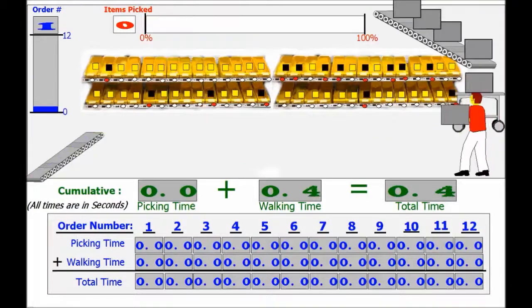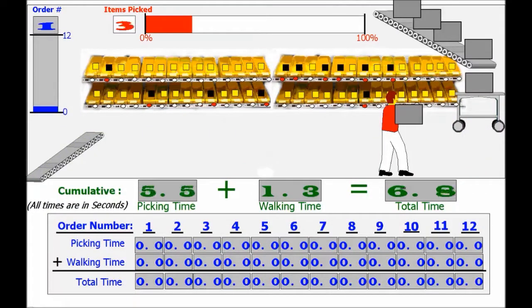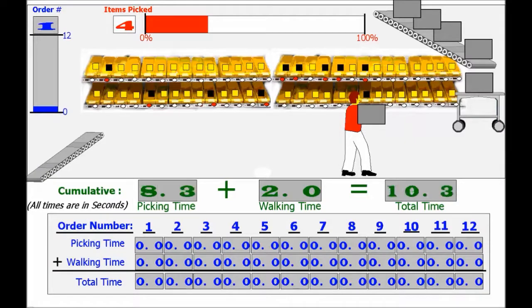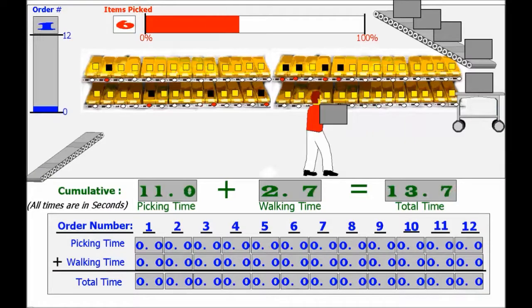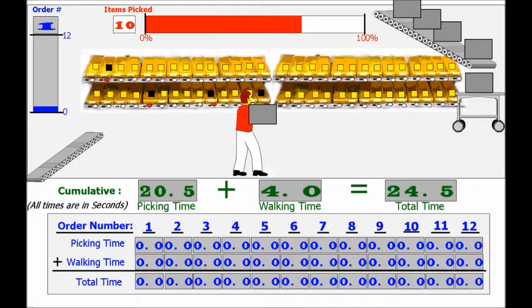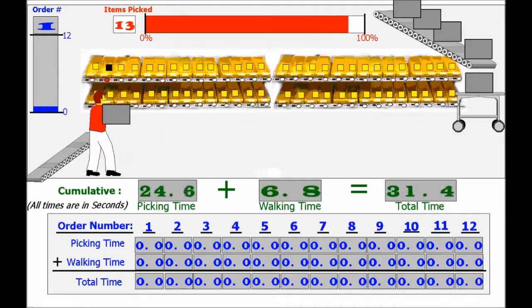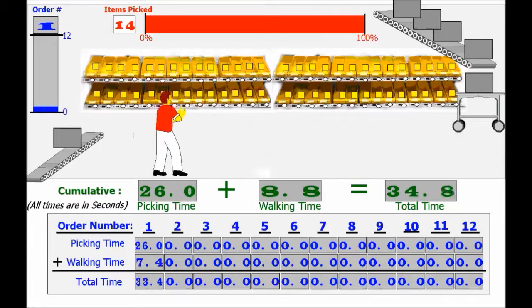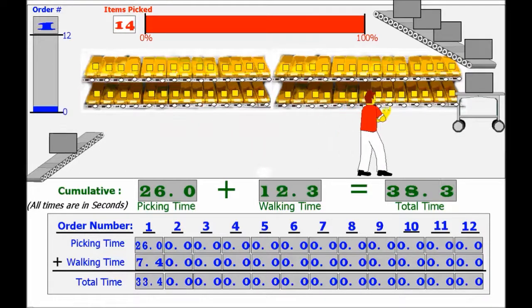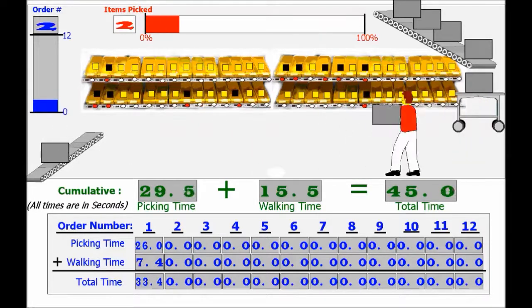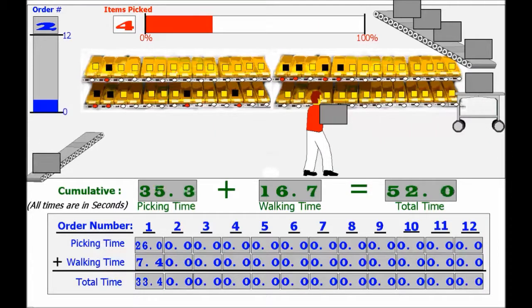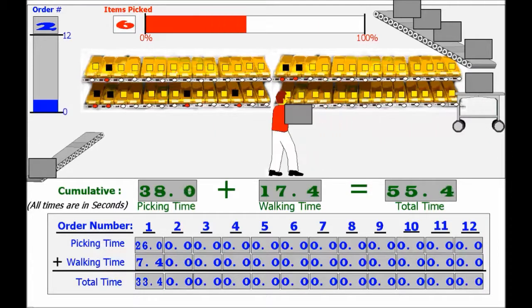Engineers would decide that the best design for meal picking would be to use the Pick-to-Lite system. Upon receiving a meal order, the picker scans a barcode affiliated with the order into the computer system. The Pick-to-Lite system illuminates an indicator light on the bin of each item needing to be picked for that order.